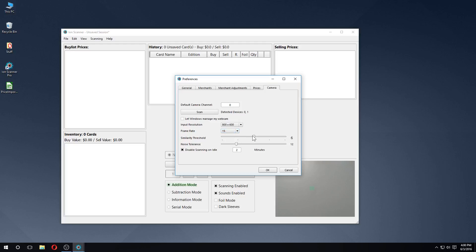The similarity threshold determines how good a match the scanned cards need to be in order to return a hit. Higher values will be more likely to make mistakes, so I recommend leaving this set to the default value.